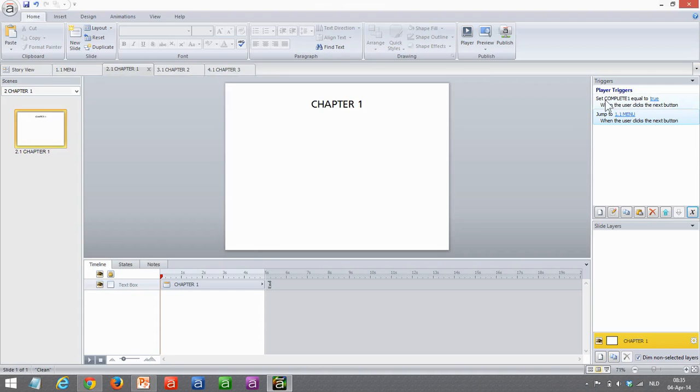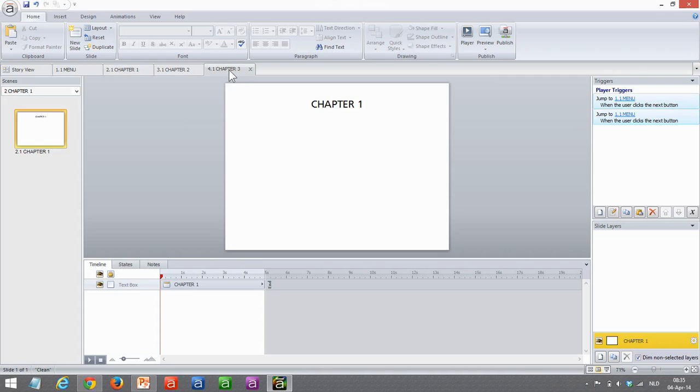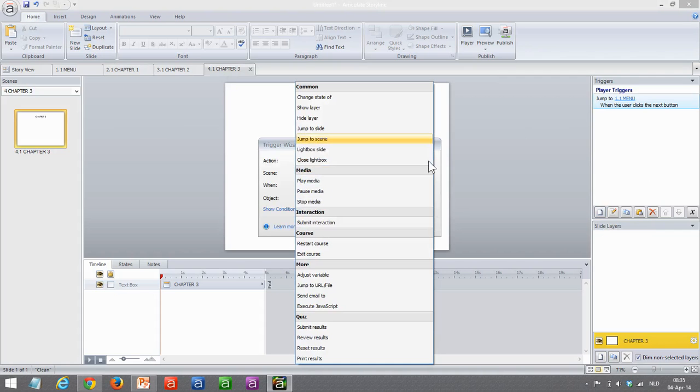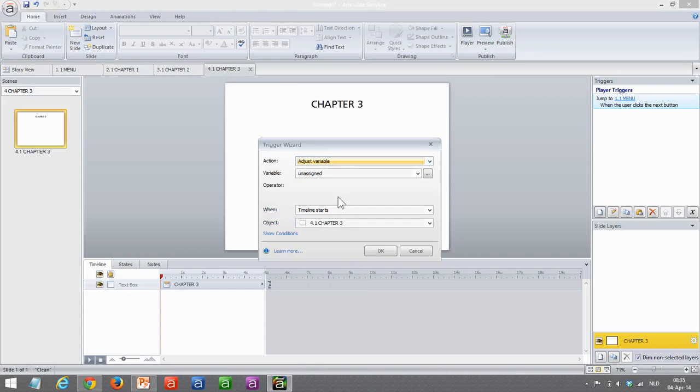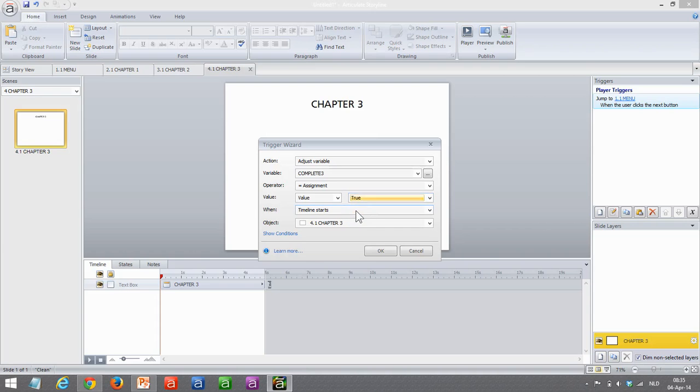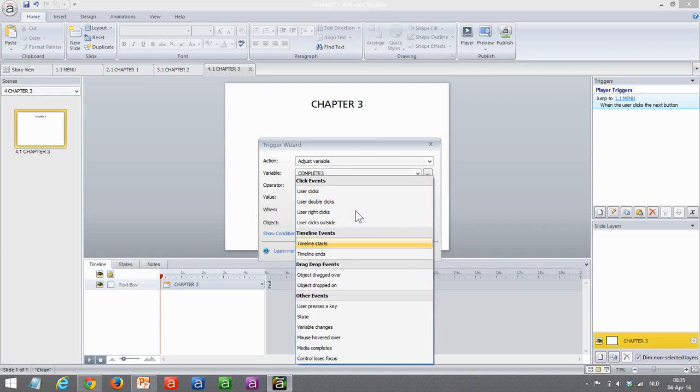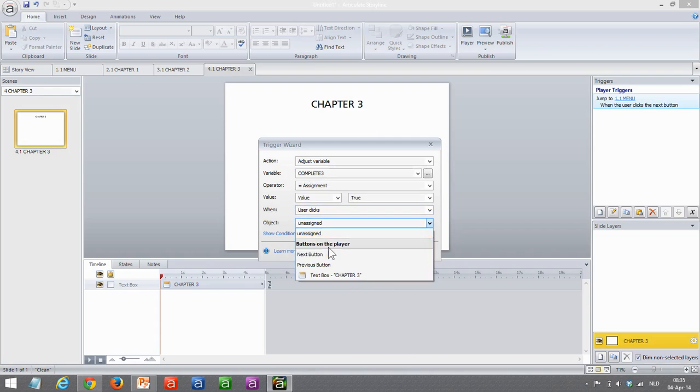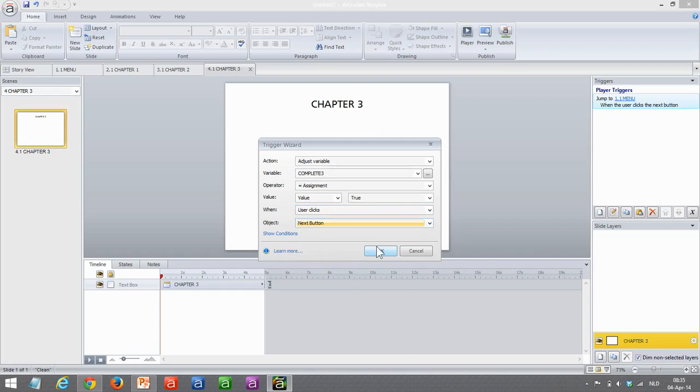So this sets the variable to true and then jumps back to the menu. Let's see how to set one of those triggers. I want to adjust variable for variable complete 3, and I want it to be a value of true—not when my timeline starts, but when the user clicks the next button.